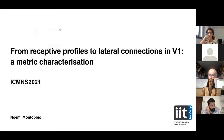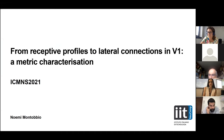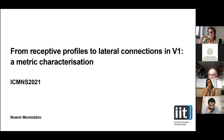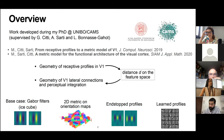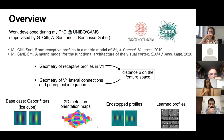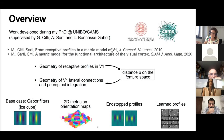Hi everyone. I'm currently working as a postdoc at the Neural Computation Lab at the Italian Institute of Technology, based in Genoa. But the work I'm going to talk about was developed previously as part of my PhD thesis, prepared between the math department in Bologna and the CAMS Lab in Paris. It's roughly contained in these two works published in 2019-2020.